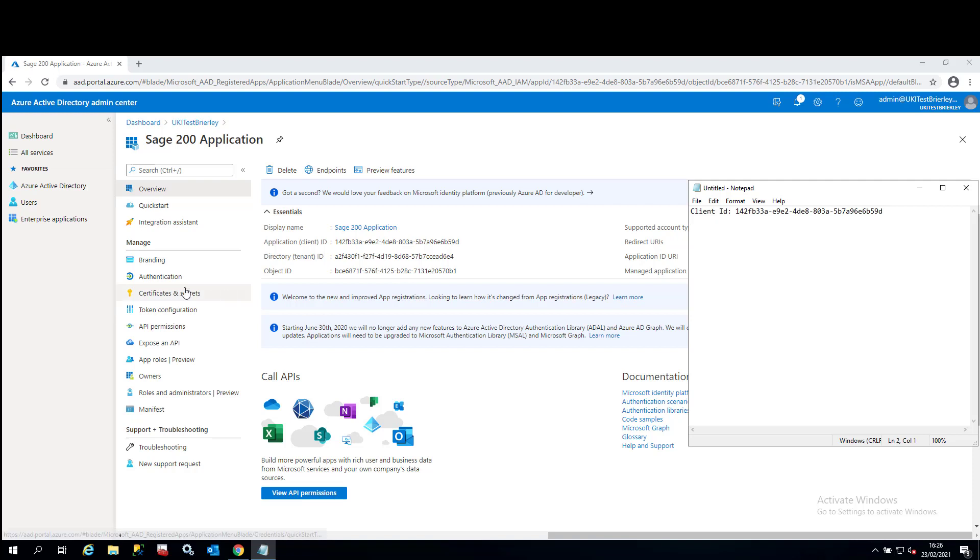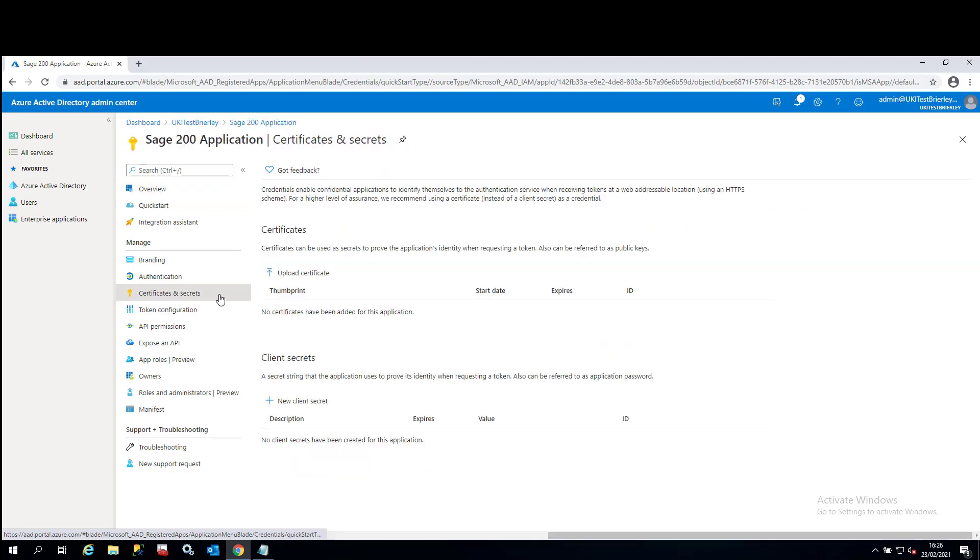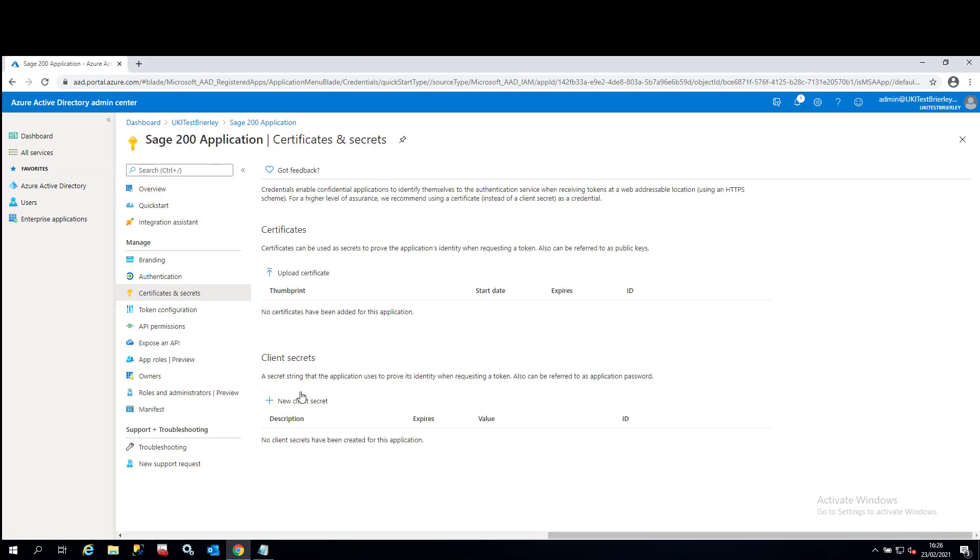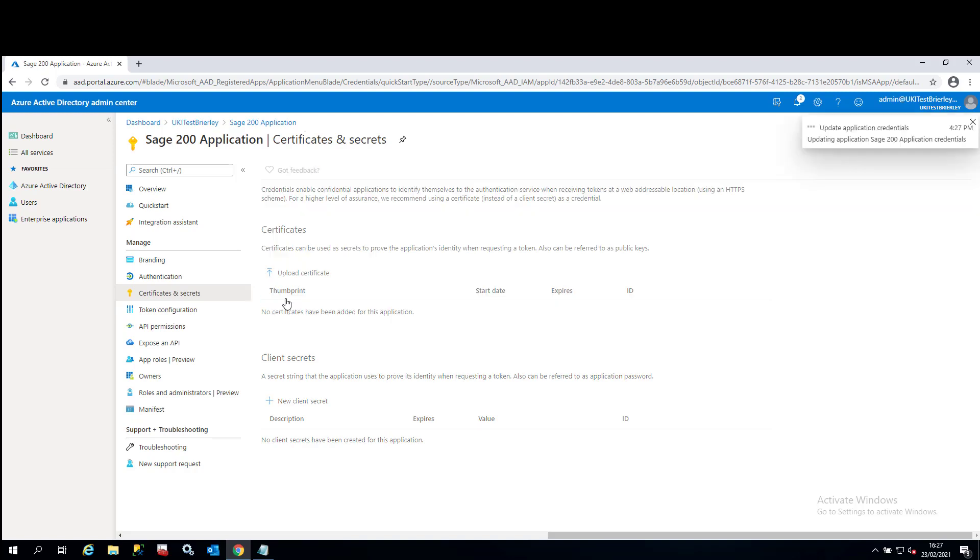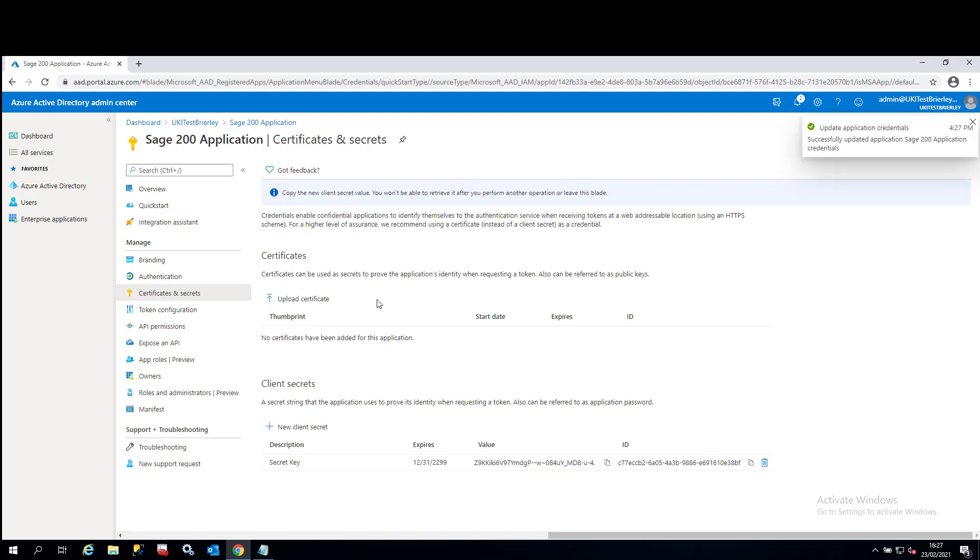What you'll also need to do is you'll need to generate a secret key for this application. So click on certificates and secrets, client secret, and then click on new client secret. Create a description. I'm just going to call it secret key and we'll set the expires to never. It means your application will always continue to work. If the secret ever does expire in one or two years, the application will stop working. Click on add and you see a secret key has been generated for you.